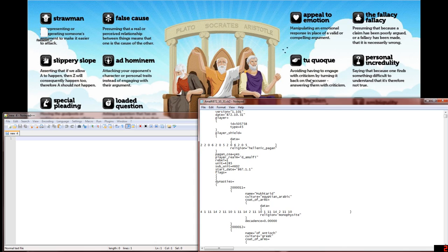Hello ladies and gentlemen, and welcome to a modding tutorial, or pseudo-modding tutorial anyway. Today I'm going to be showing you how to rename any kingdom, or rather any title, in the game to pretty much anything you want.